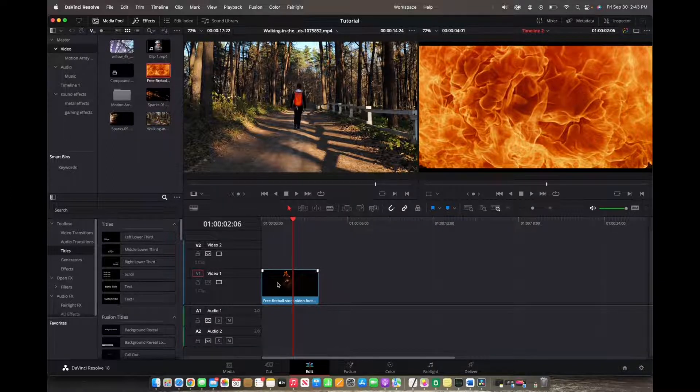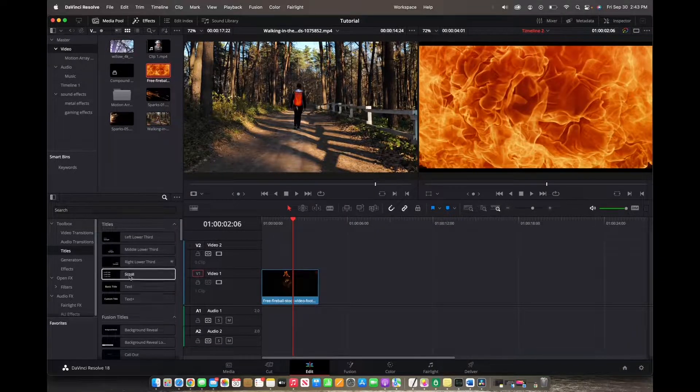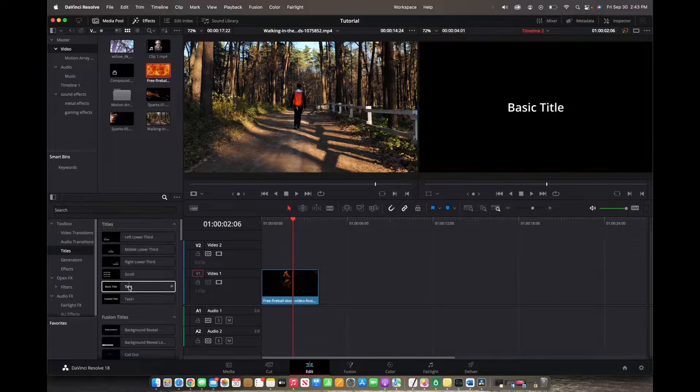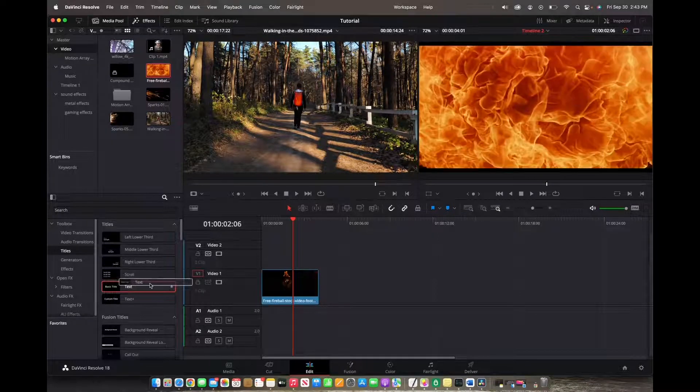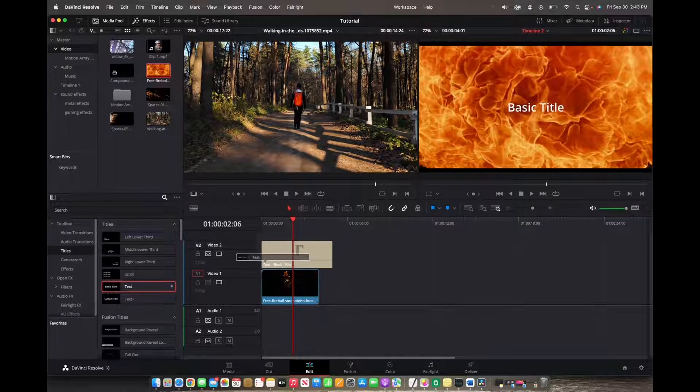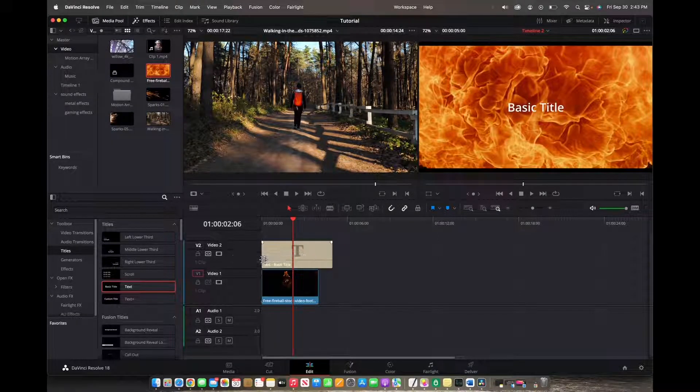Now we're going to add a simple text title to the clip. We're going to put it on video 2.